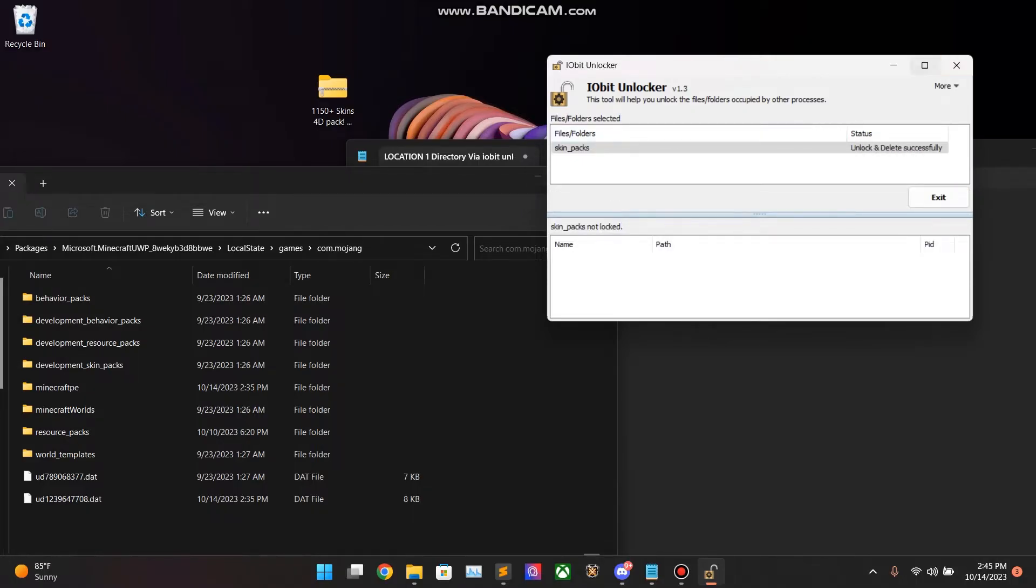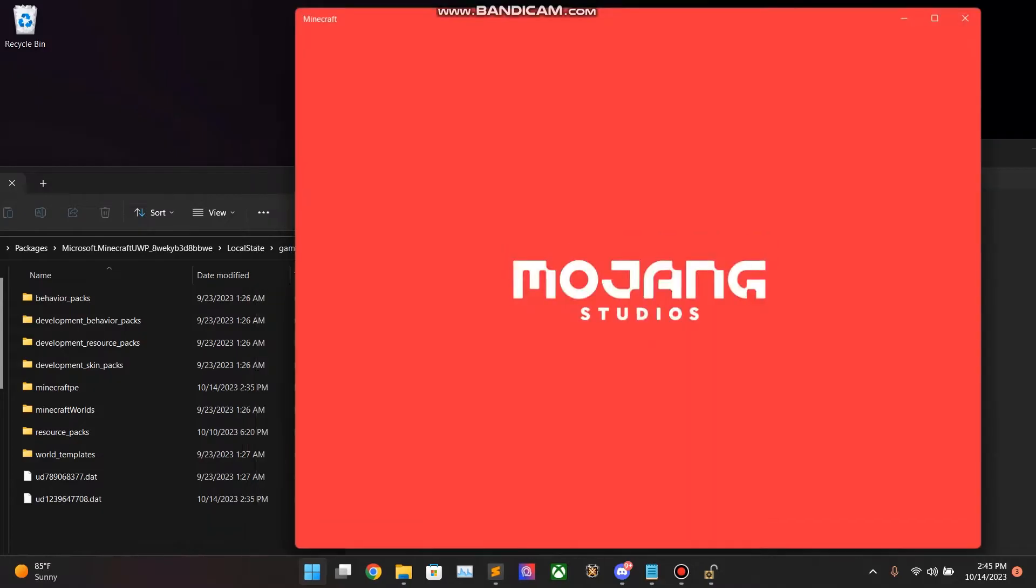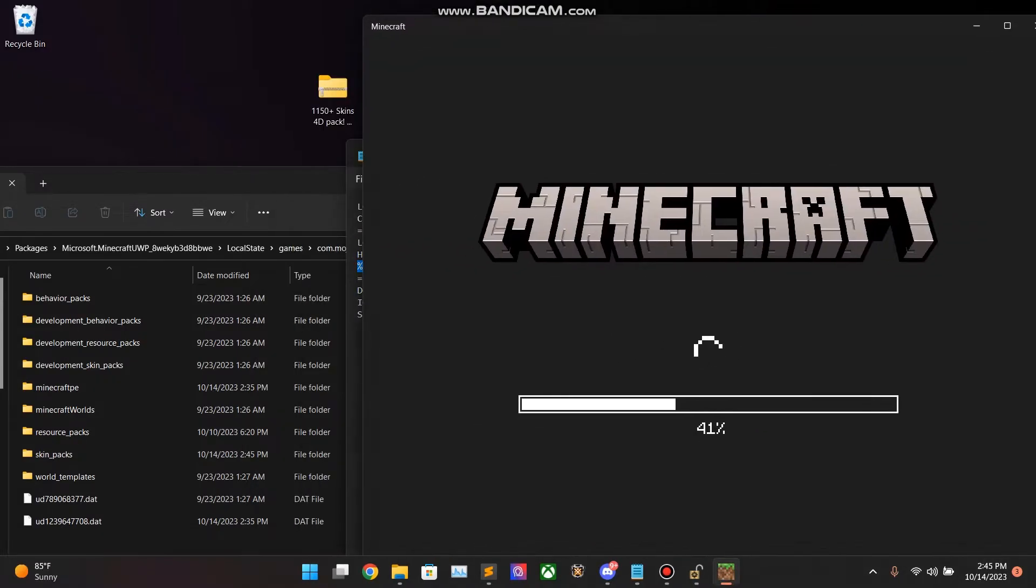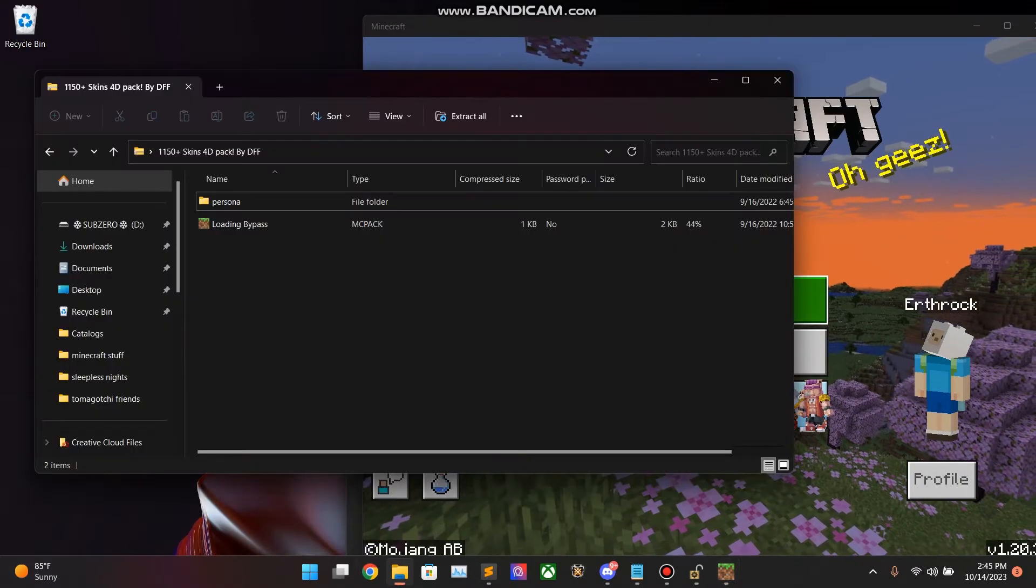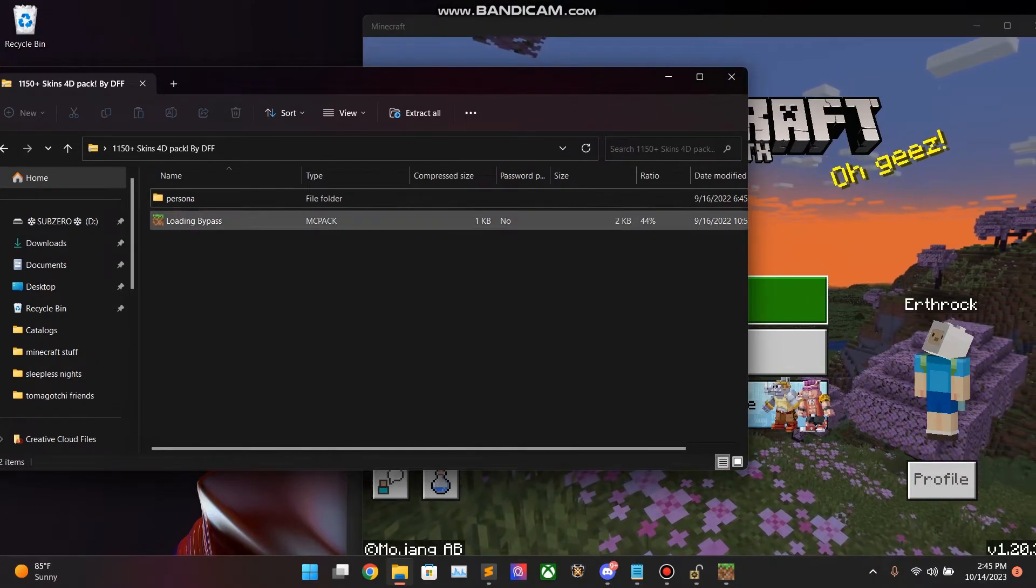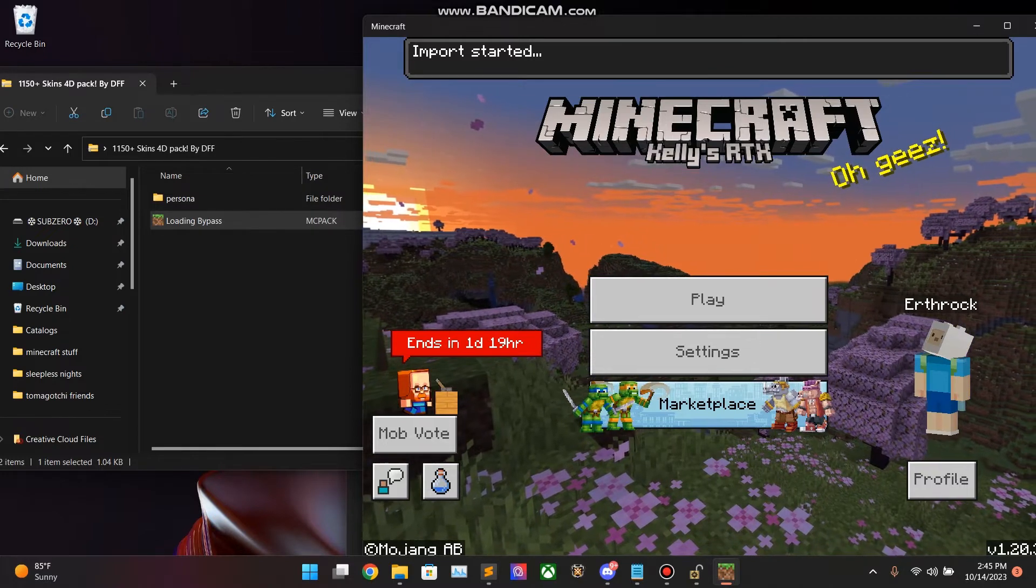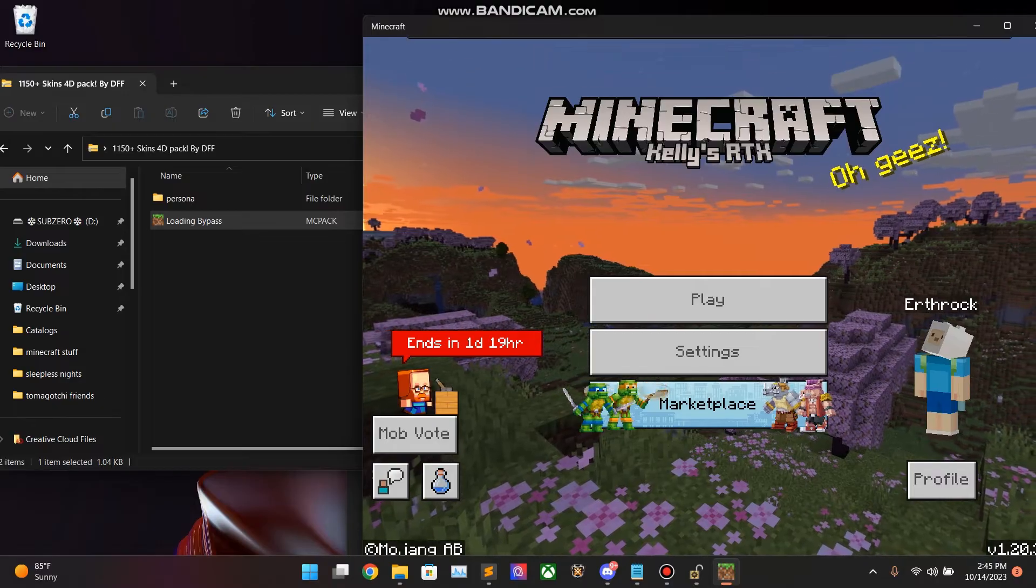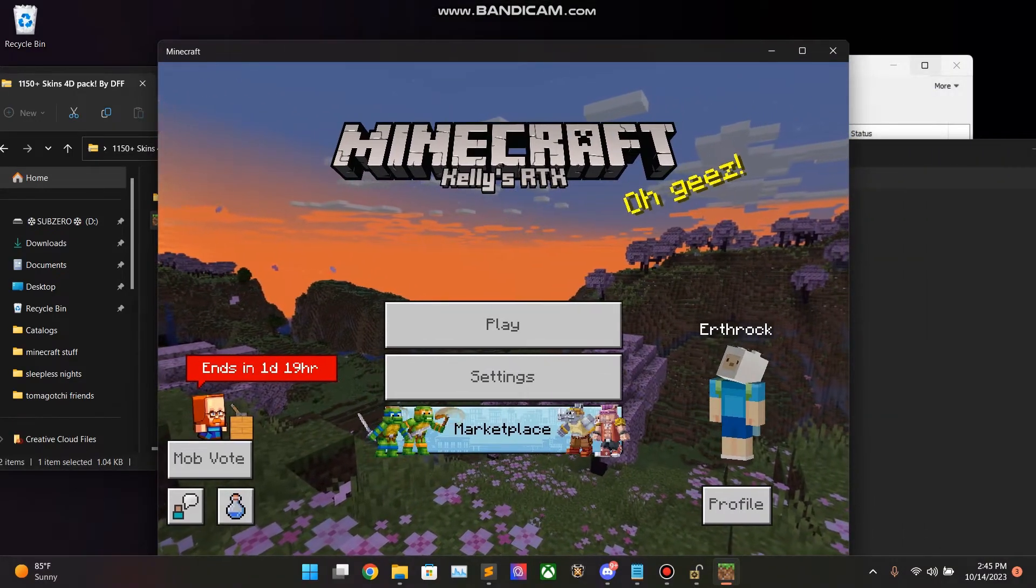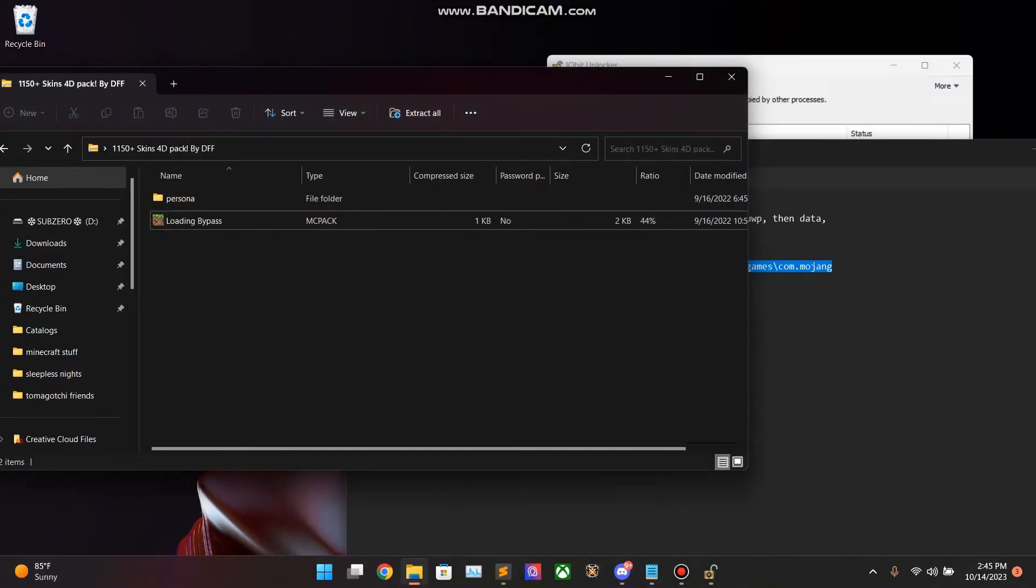You will know that you did this successfully if you go ahead and open up Minecraft. I'm going to wait for this to load. Open up the Skin Pack download. Hit Loading Bypass. You will see Import Started. Successfully Imported Persona. Once that has happened, that means you have successfully done the deletion step. And also, now you have the Loading Bypass installed in your system.